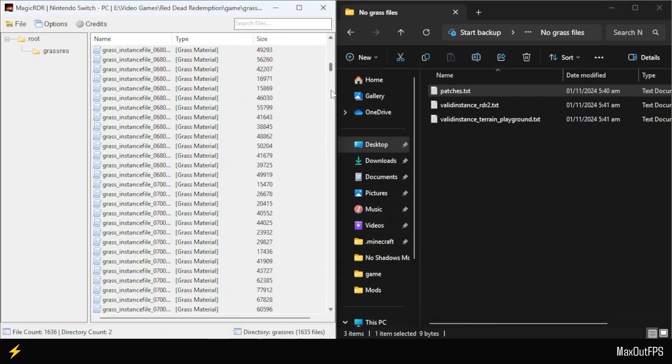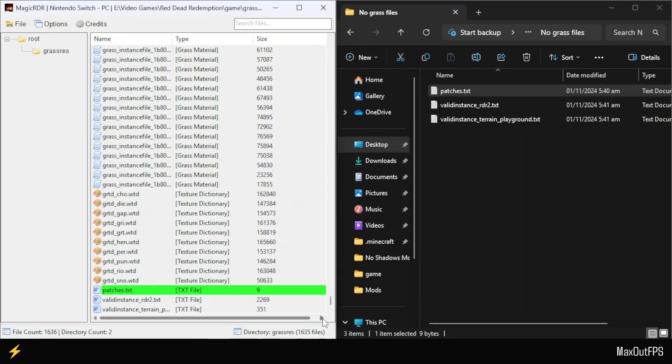Once it's replaced properly, it should show up as green highlighted, which means it has been successfully modified or applied. Just like that, we will replace the other two files.